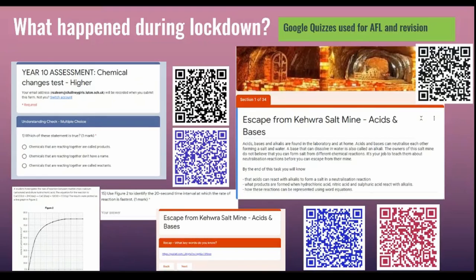During lockdown, we needed to be able to assess our students, so I created Google quizzes — both tests and escape rooms. The escape room idea came about because one of my Year 11 students who had anxiety was not able to engage with the lessons being set online, and she emailed me saying she couldn't cope with the work. So I created a QR code that linked to an escape room based on the lesson she was meant to be doing, structured to support her learning and give her a variety of activities.